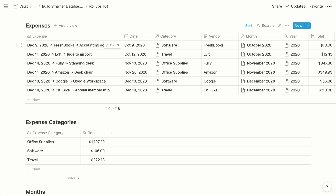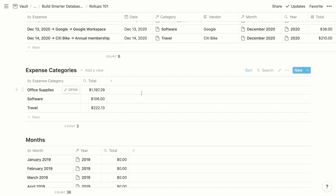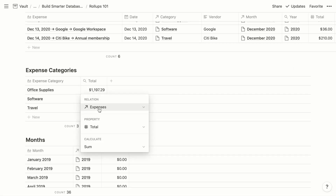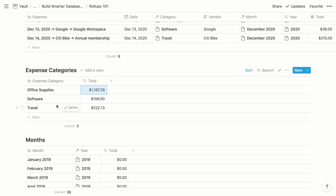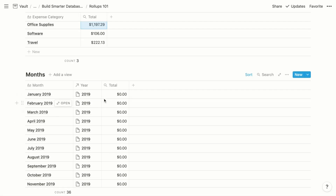Each expense is related to a category as well as a month. Within those two classification databases, we can use a roll-up property to total all of the expenses associated with each item. For the configuration, we retrieve information for the related expenses, then within the expenses database we retrieve the total property and choose sum — giving us the total for each expense category. Months works the exact same way: we use the expenses relation, retrieve the total property, and sum those contents to get the total for each month.